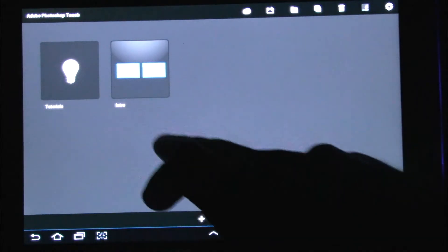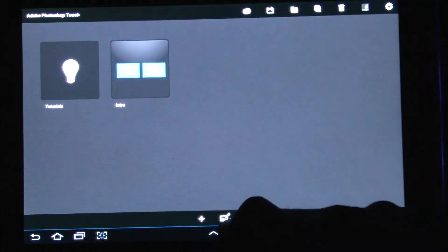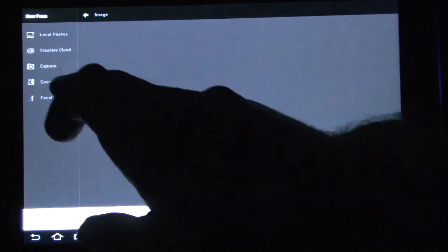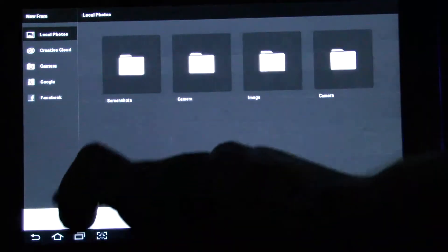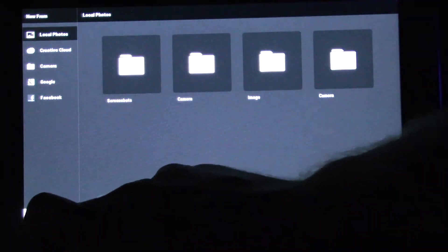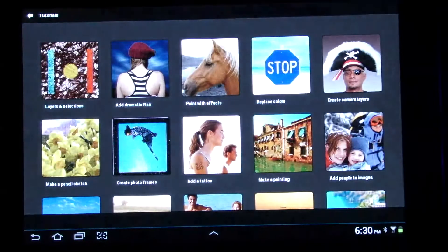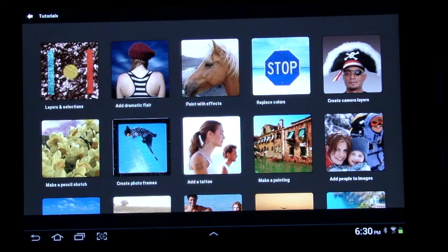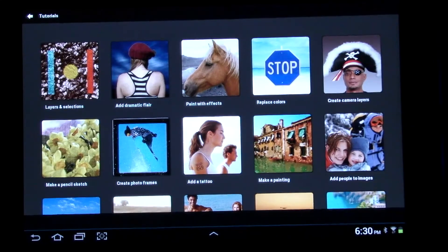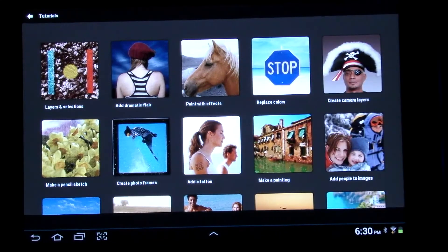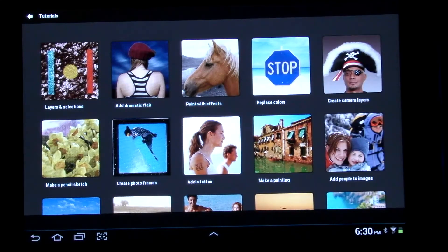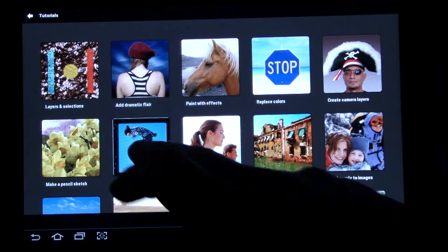You have tutorials or introduction, or you can load a photo right here. But let's go back and go to tutorials. So if you don't know how to do something, you actually have tutorials on here that will walk you through step by step on how to do stuff.